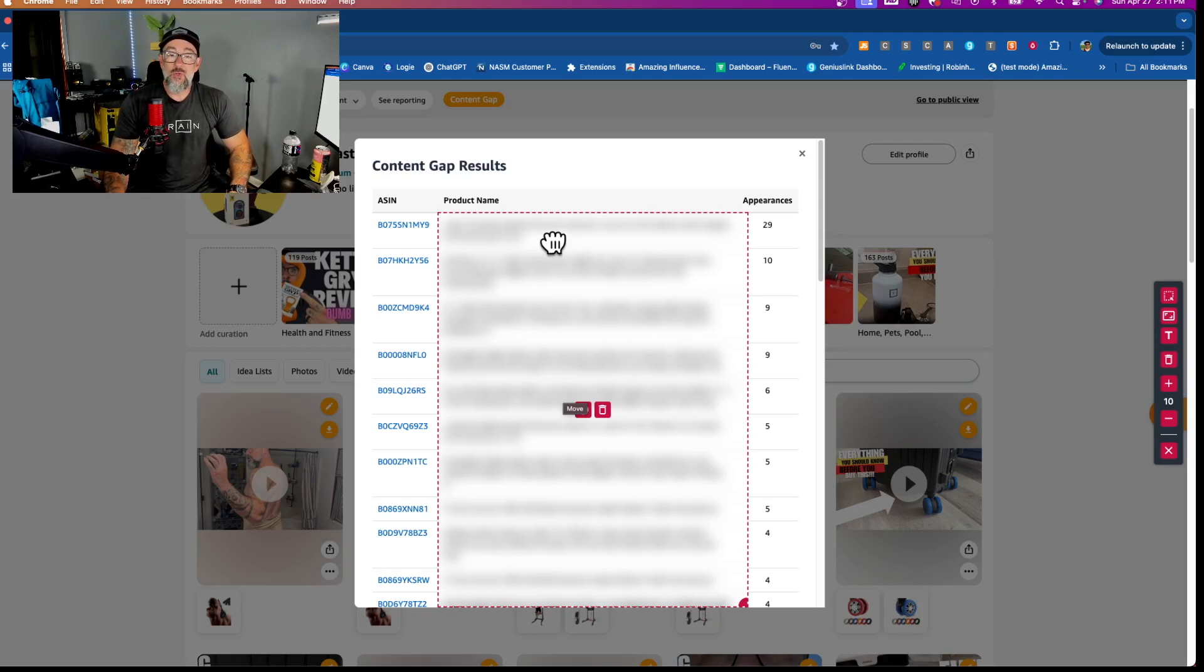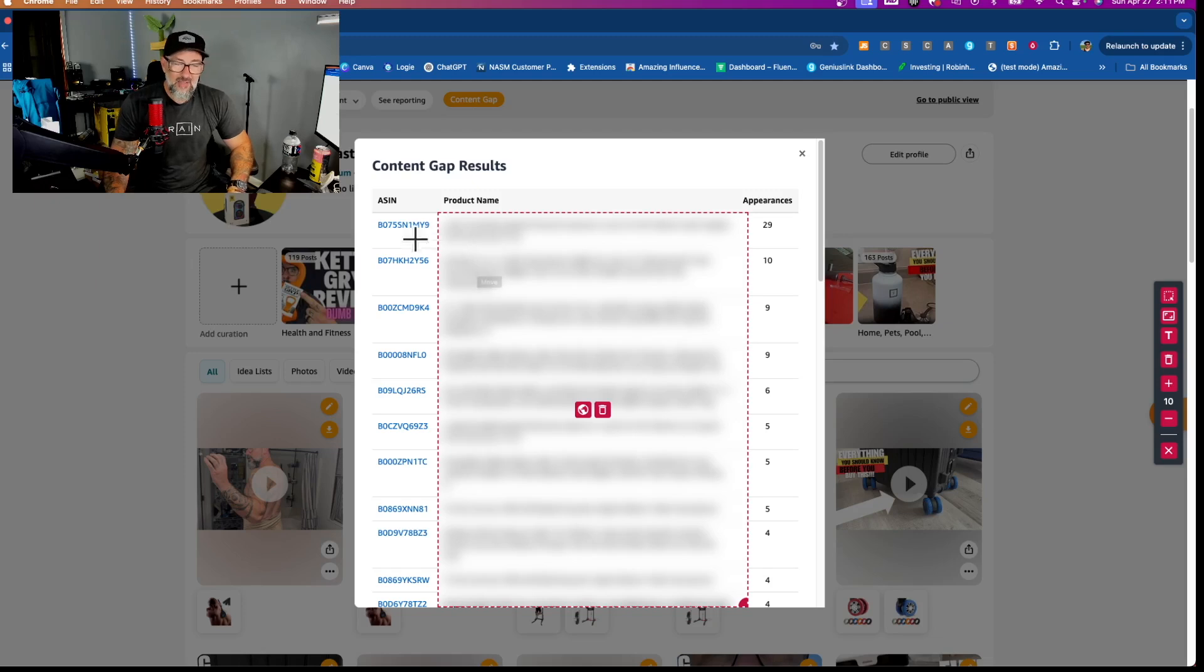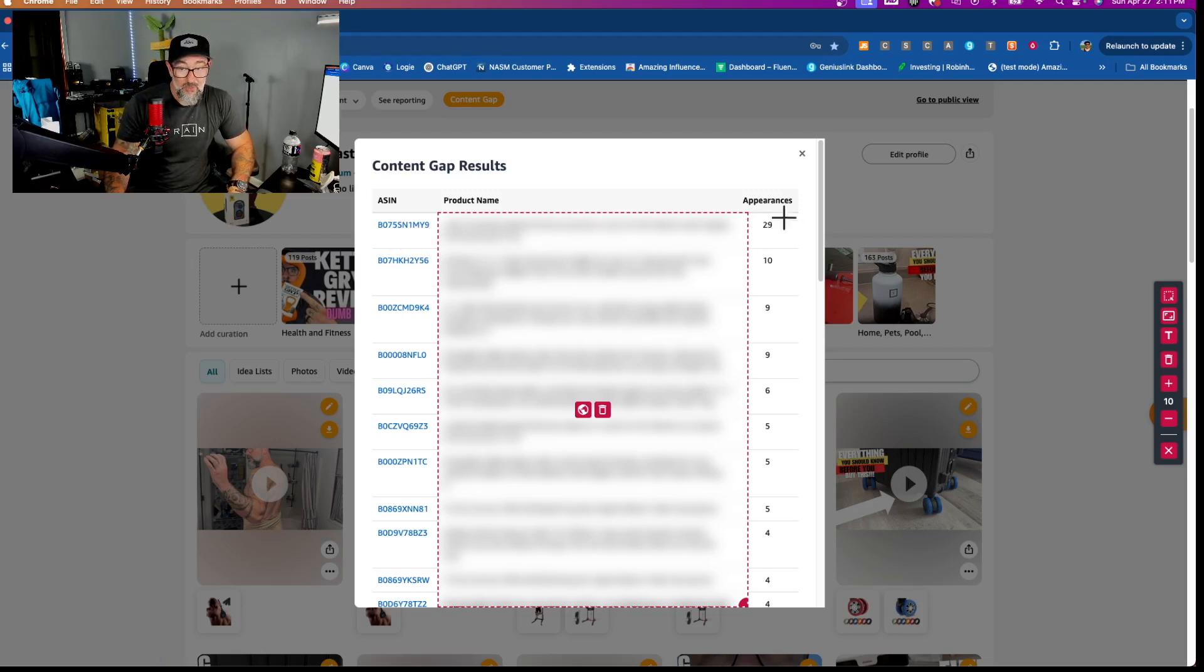So what this is going to do, the content gap is going to pop up after you upload your sales data. And this is a line-by-line breakdown of, obviously, the ID, the name of the product, and how many times it appeared on your report.